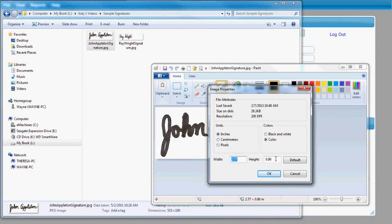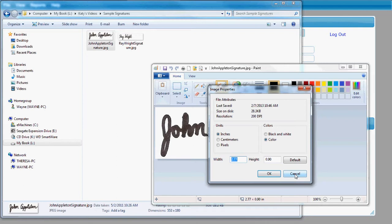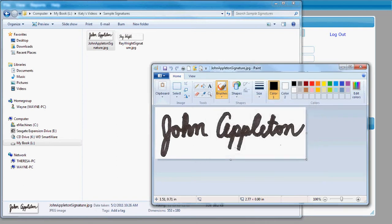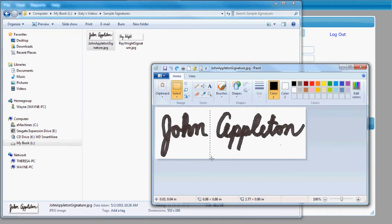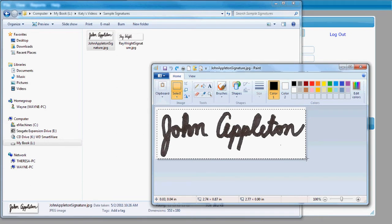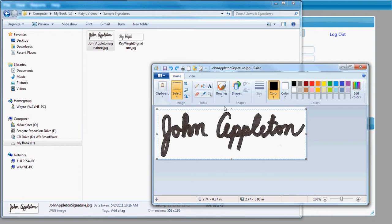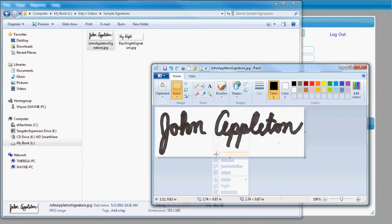One thing that you could do if your signature was a little bit too high is you could get the select tool here and select a rectangle around your signature. And you could crop out the extra white space around your signature and kind of make it closer like that. You would just right-click once you had a selection done and then click crop, and it'll make that selection just a little bit smaller.